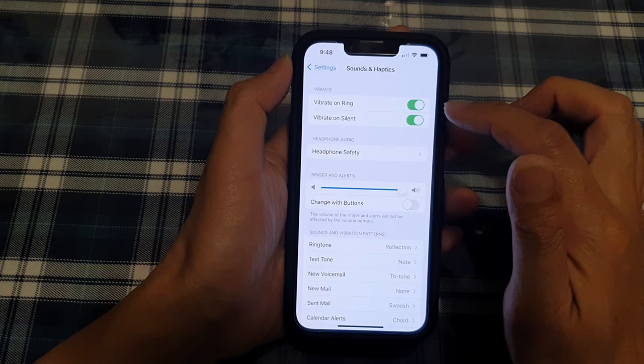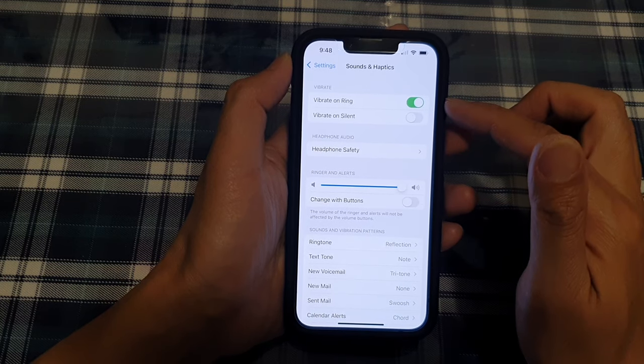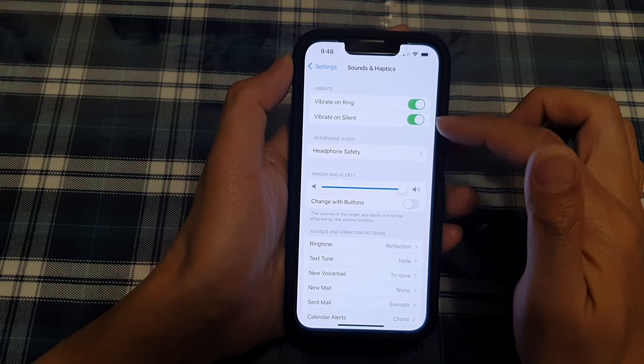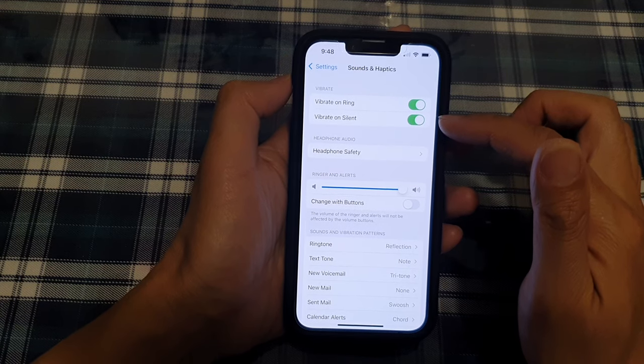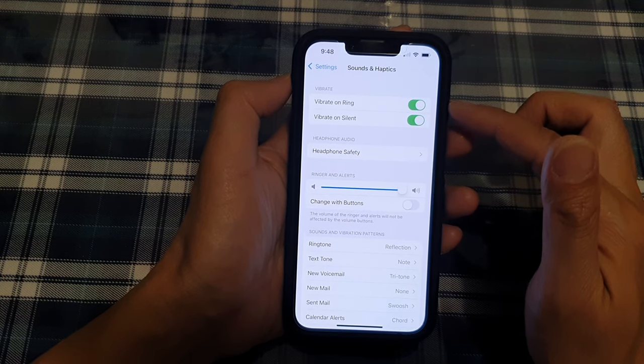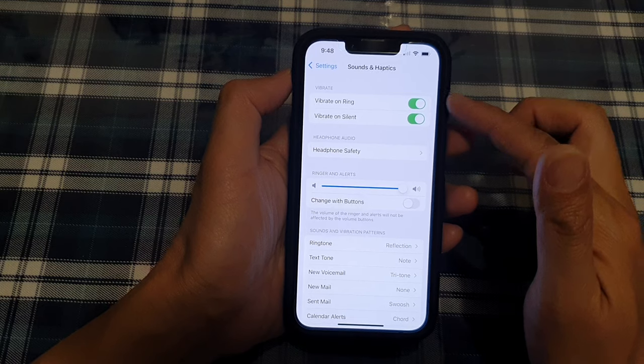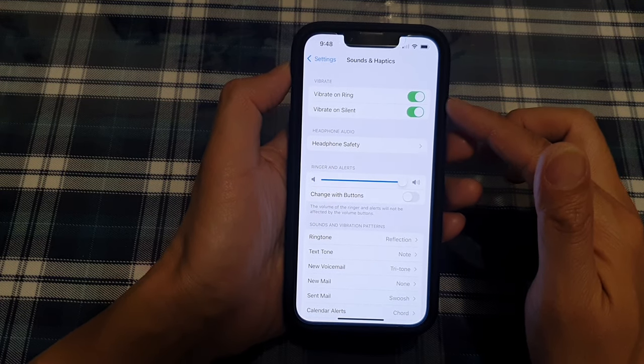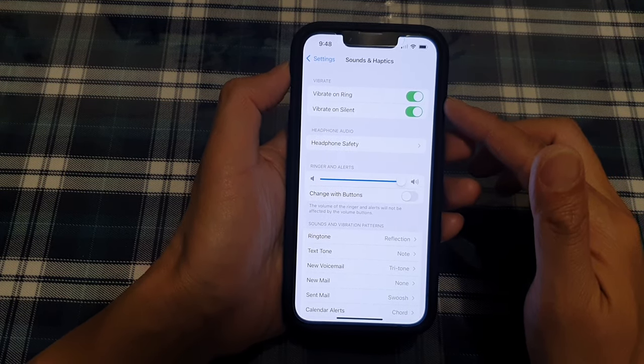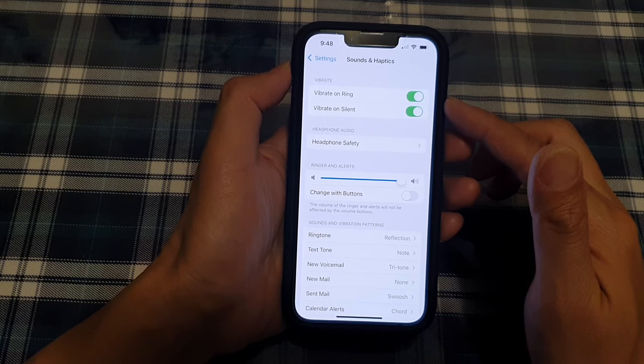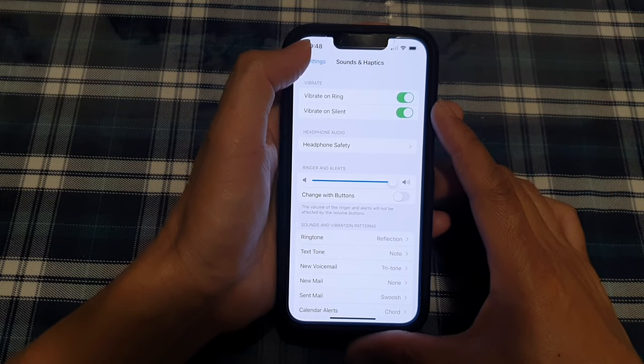or tap on the switch to turn it off. When it is on, if your phone is on silent, it will vibrate when you receive an incoming call or when you receive an alert or notification. And that's it. Finally,